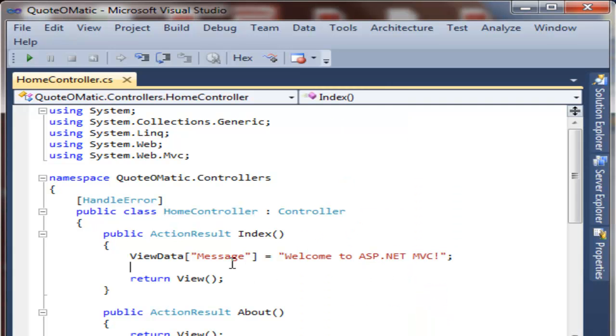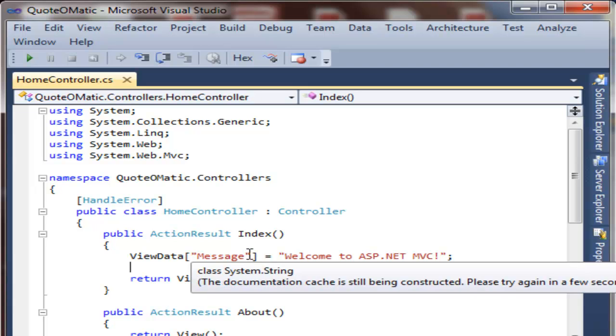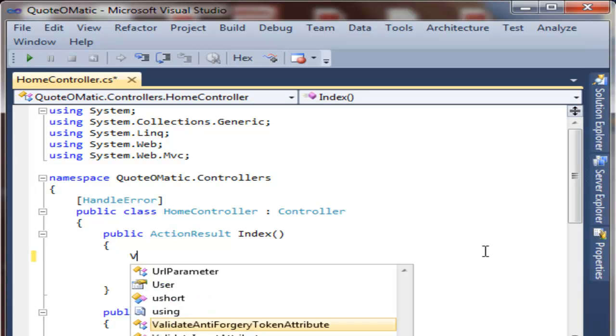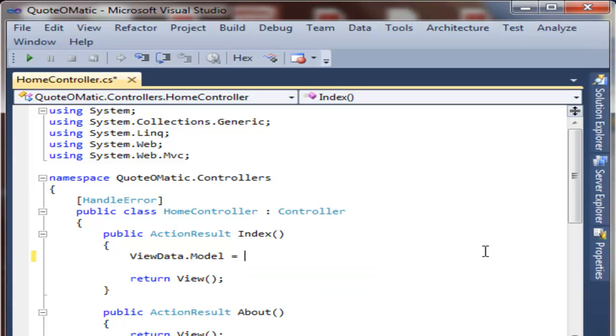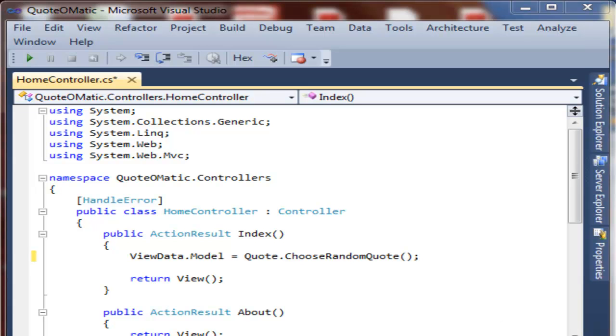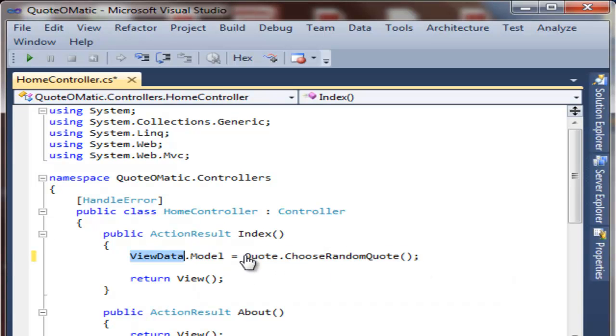So we'll go back to the home controller so we can start working on building QuoteOmatic. Controllers are made up of special methods called actions. What makes them special is they return an object called an action result. The index action is the action we'll be modifying here. So we're just going to remove this old code and start replacing it. We're going to assign viewData.model to a quote object via a method called chooseRandomQuote, which, as the name implies, will generate a random quote object. ViewData.model is a special property that is accessible via the view when it needs to render the model.